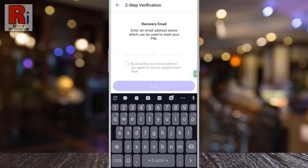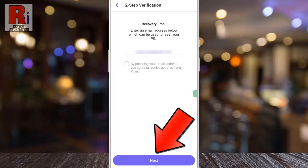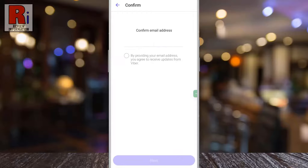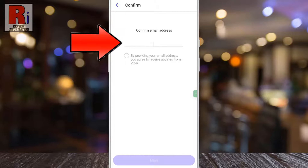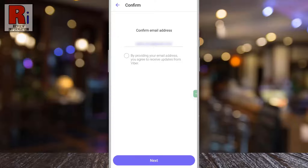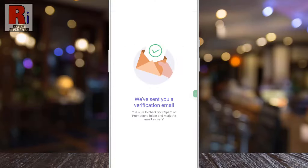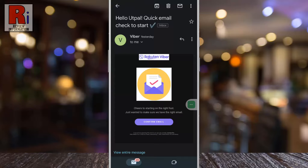Then tap on Next. Enter your email address again to confirm, then tap on Next. A verification email has been sent to your email address. Now go to your mailbox — this is the email from Viber. Now tap on Confirm Email.